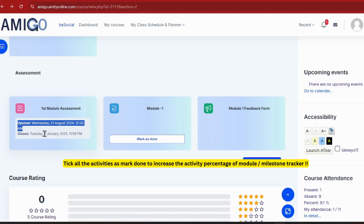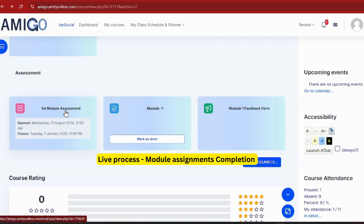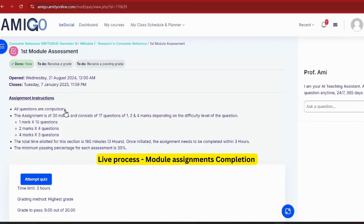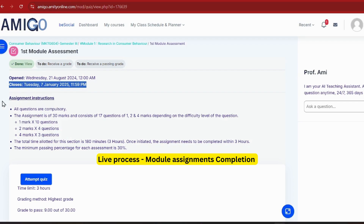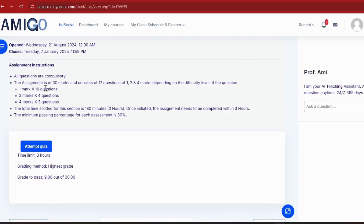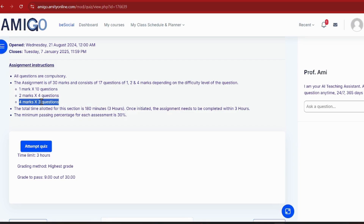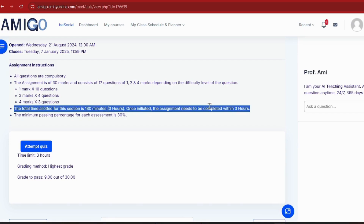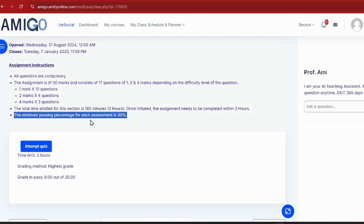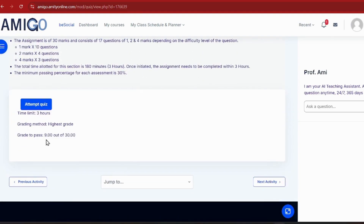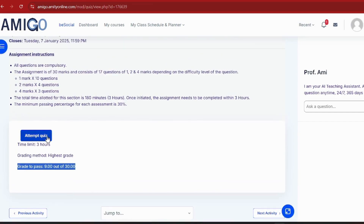You can learn how to access the first module assignment. As you click on it, you'll get all the assignment-related details and instructions. All questions are compulsory, we have 30 marks, and you can see the marks distribution. Guys, we only have 3 hours to complete this assignment. Make sure you complete it within 3 hours, otherwise you will get zero. You need a minimum of 9 marks to pass in all assignments.